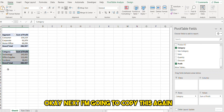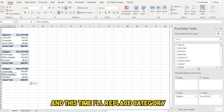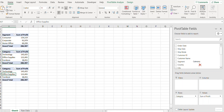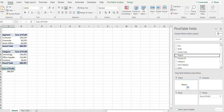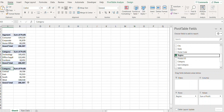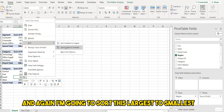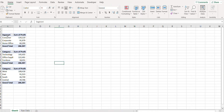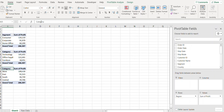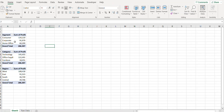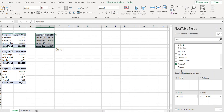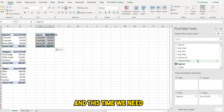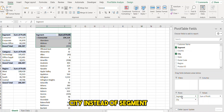Next I'm going to copy this again and this time replace 'Category' with 'Region'. I'll sort this largest to smallest and rename this to 'Region'.